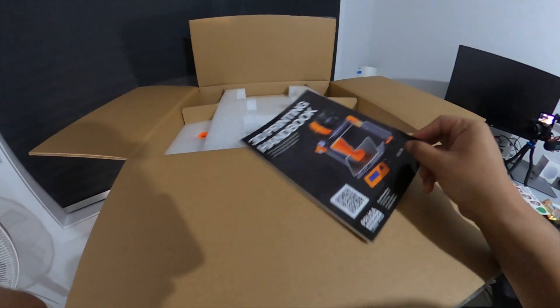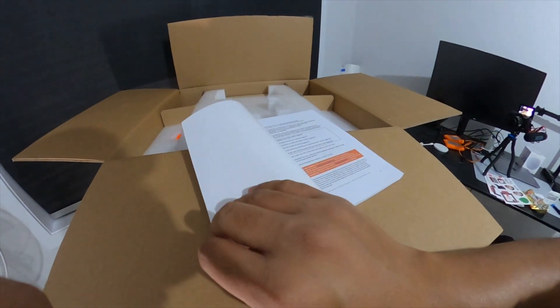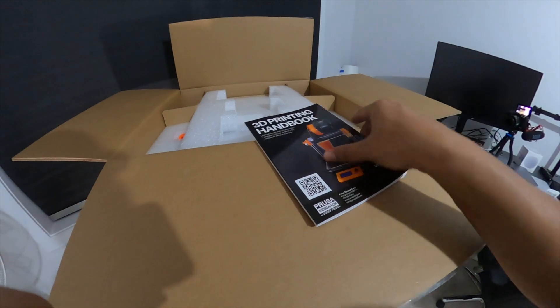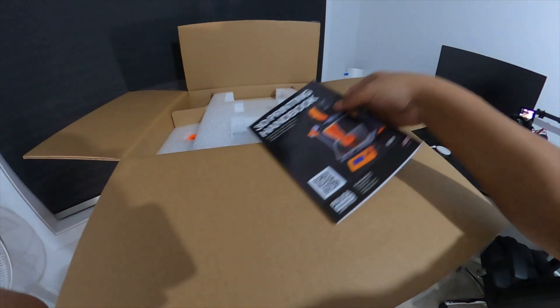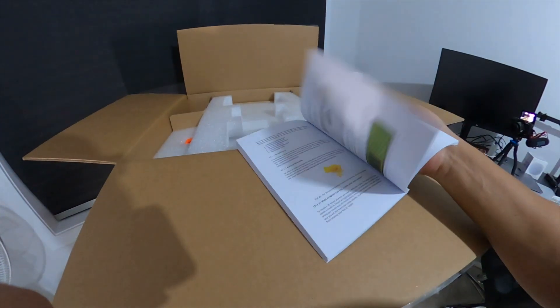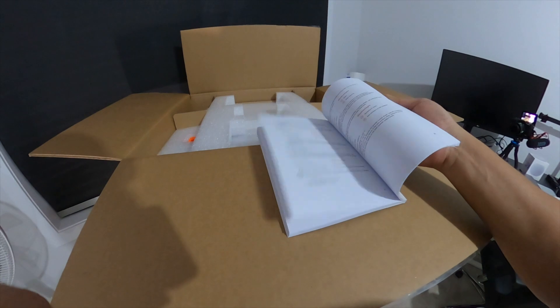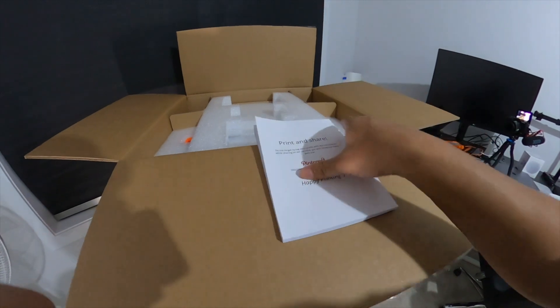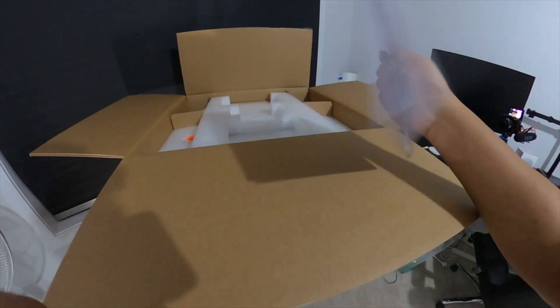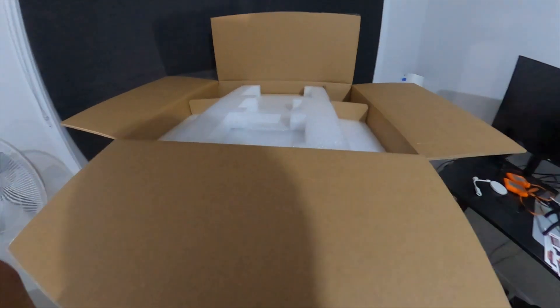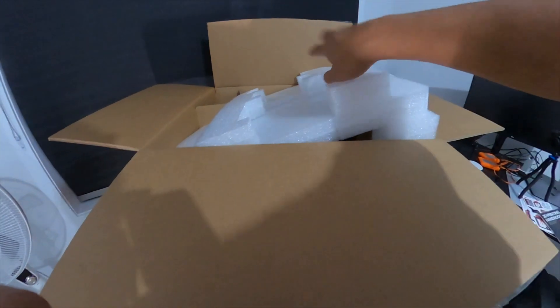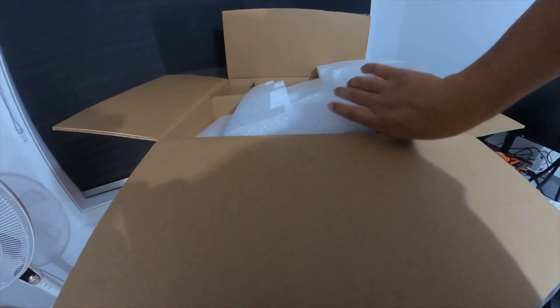And then, yes, this is the 3D printing handbook. So this is actually the manual we got to refer back to if you have any queries, otherwise you can just refer to the online one. I think I'll stick to the online one for now. Let's look at it, how it goes, because I'm not really good at reading instructions.